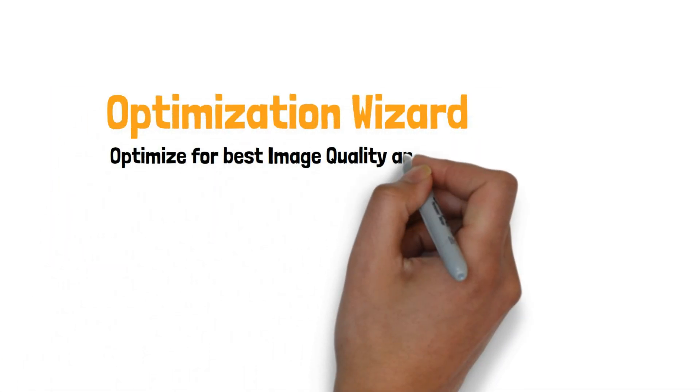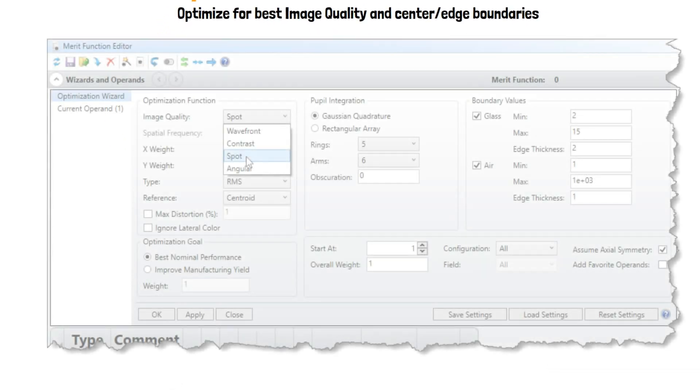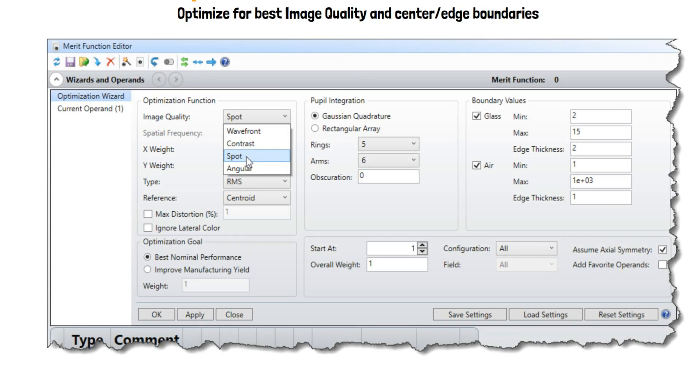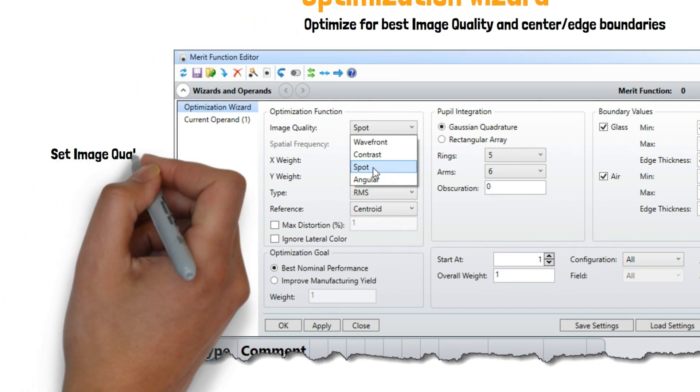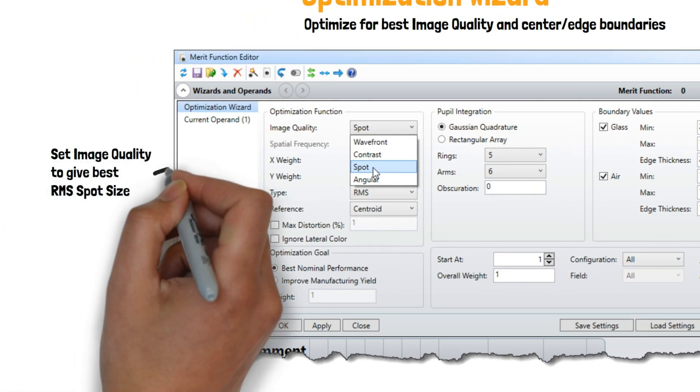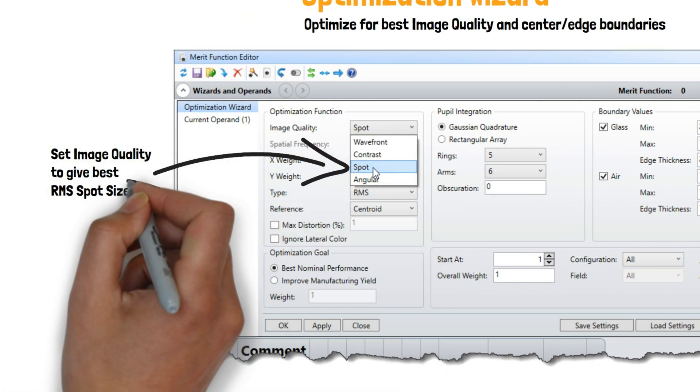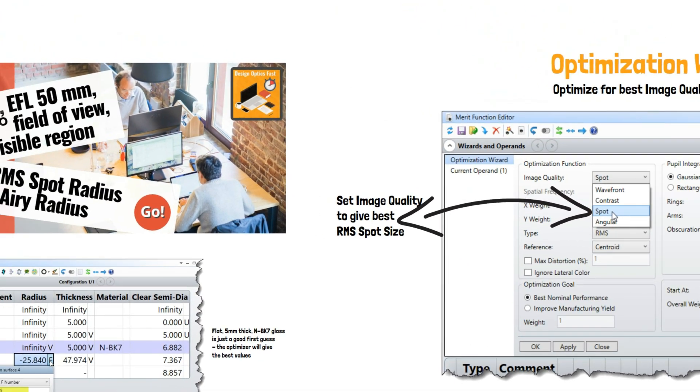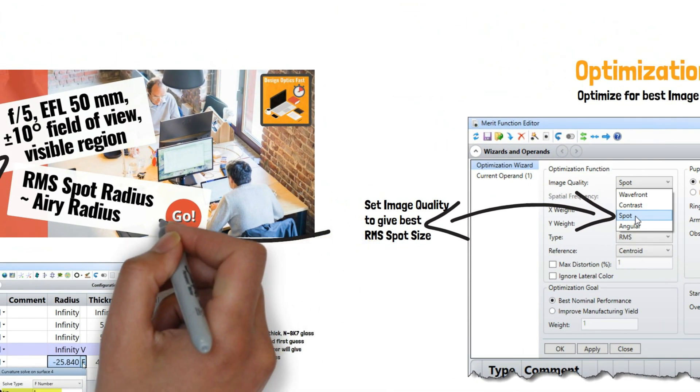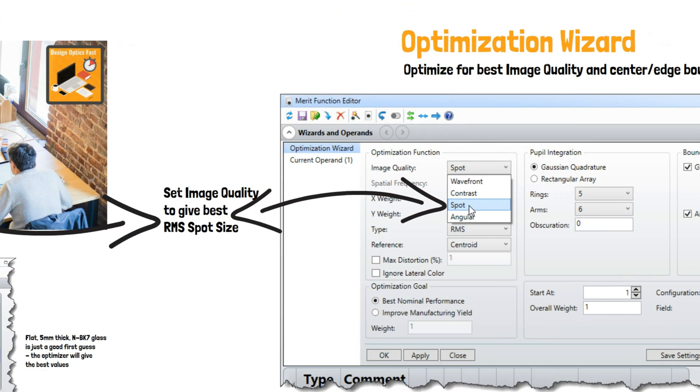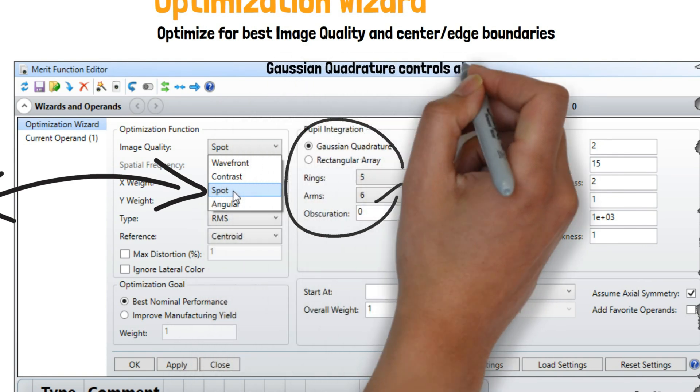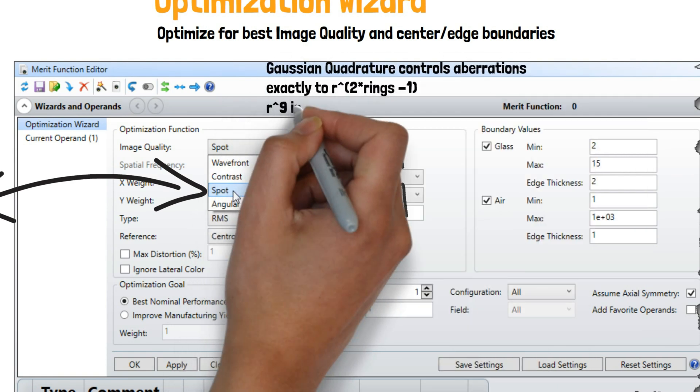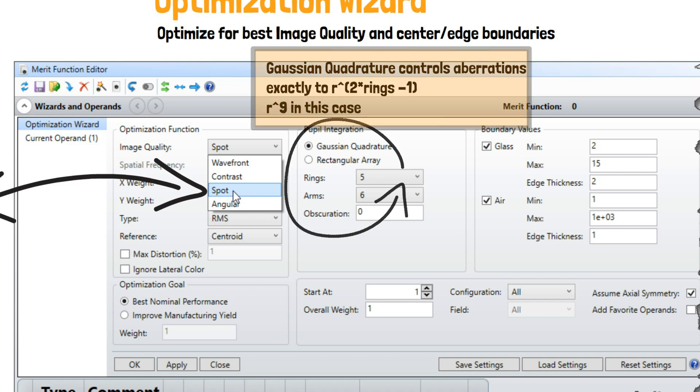We optimized it for RMS Spot Size averaged over the specified fields and wavelengths, using a Gaussian quadrature method that is exact to R to the 9th in wavefront aberration given the setup that we did in the optimization wizard.